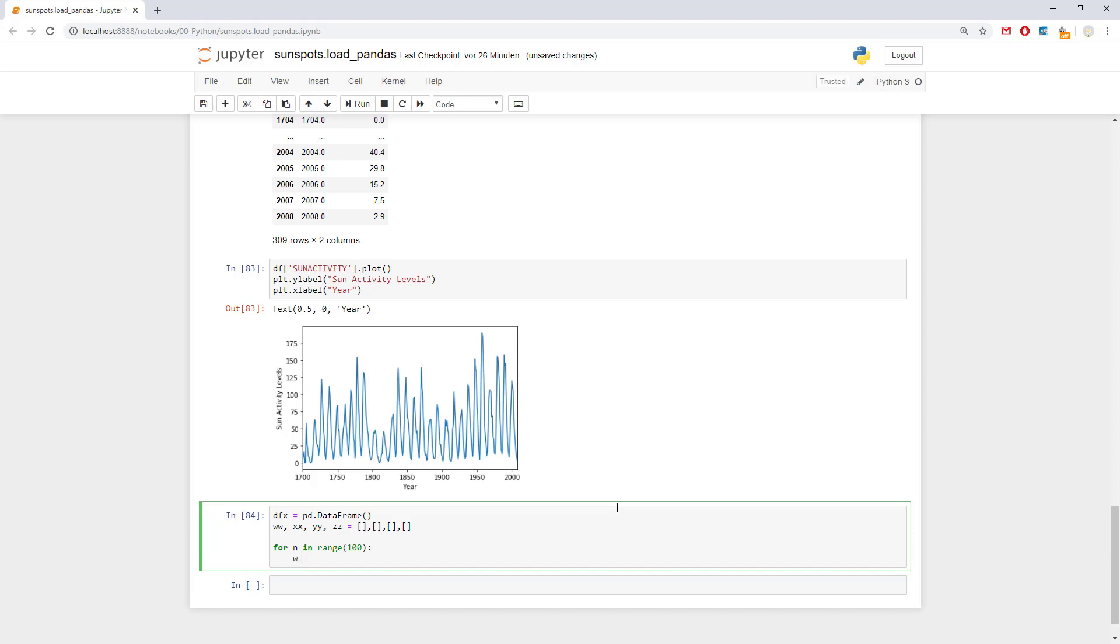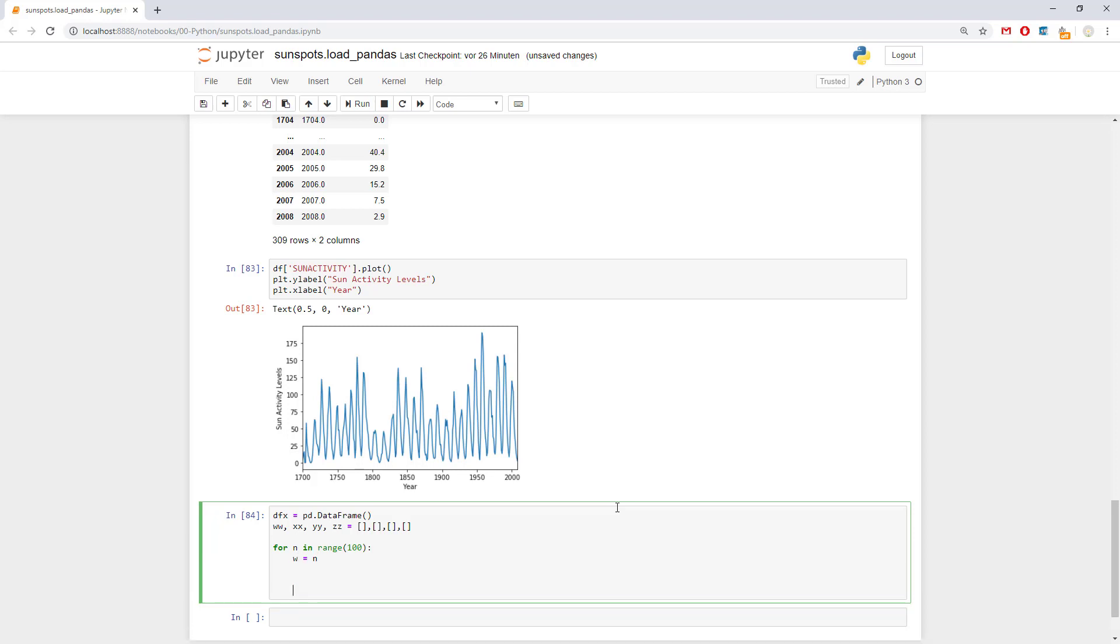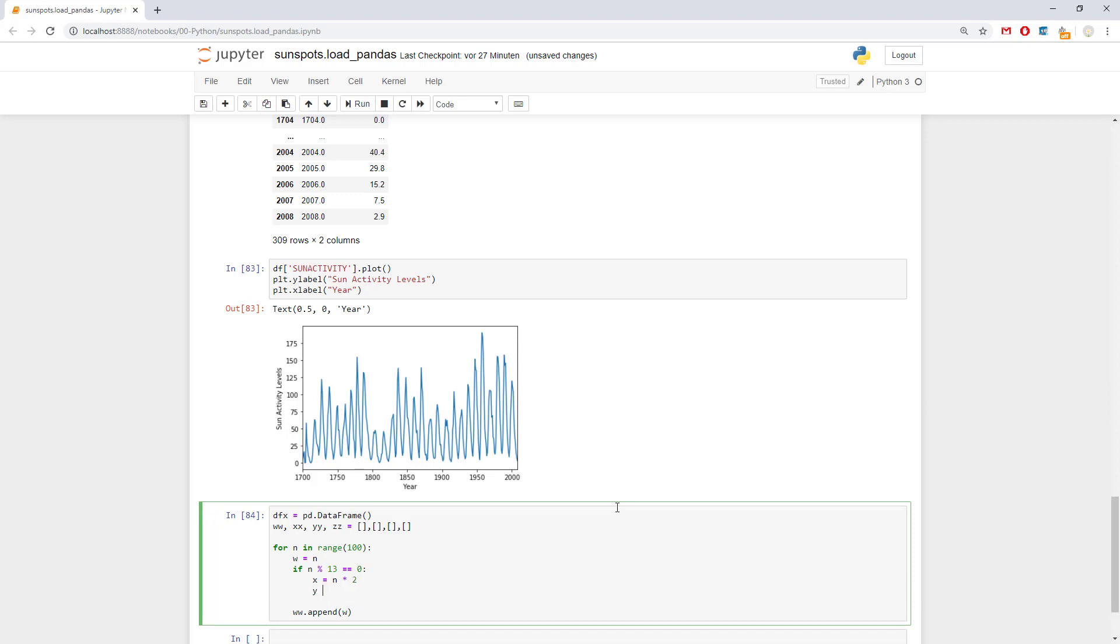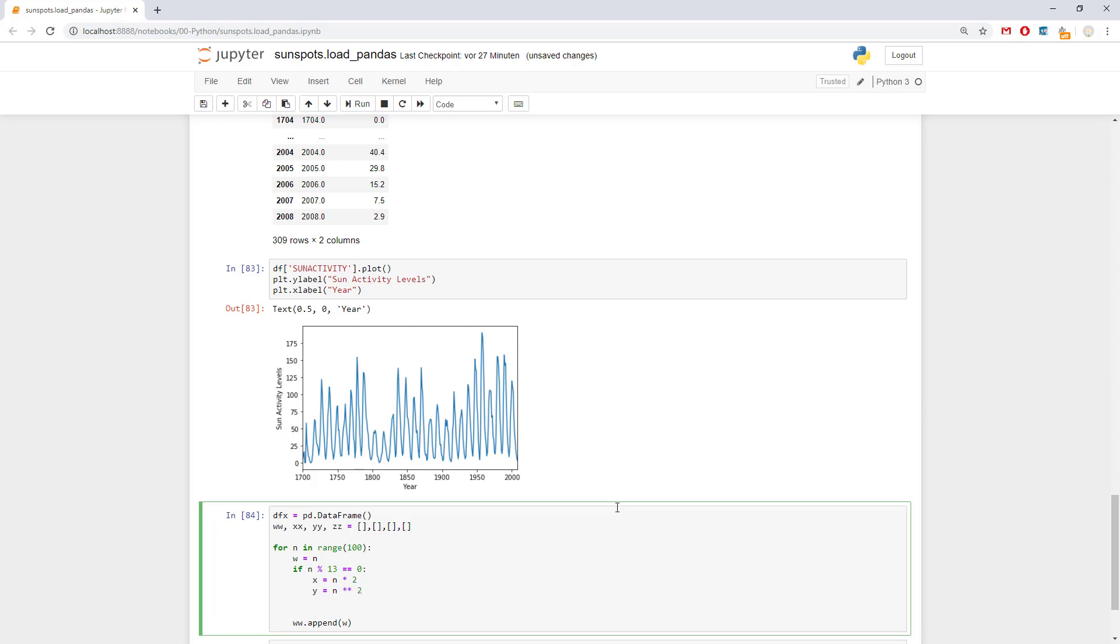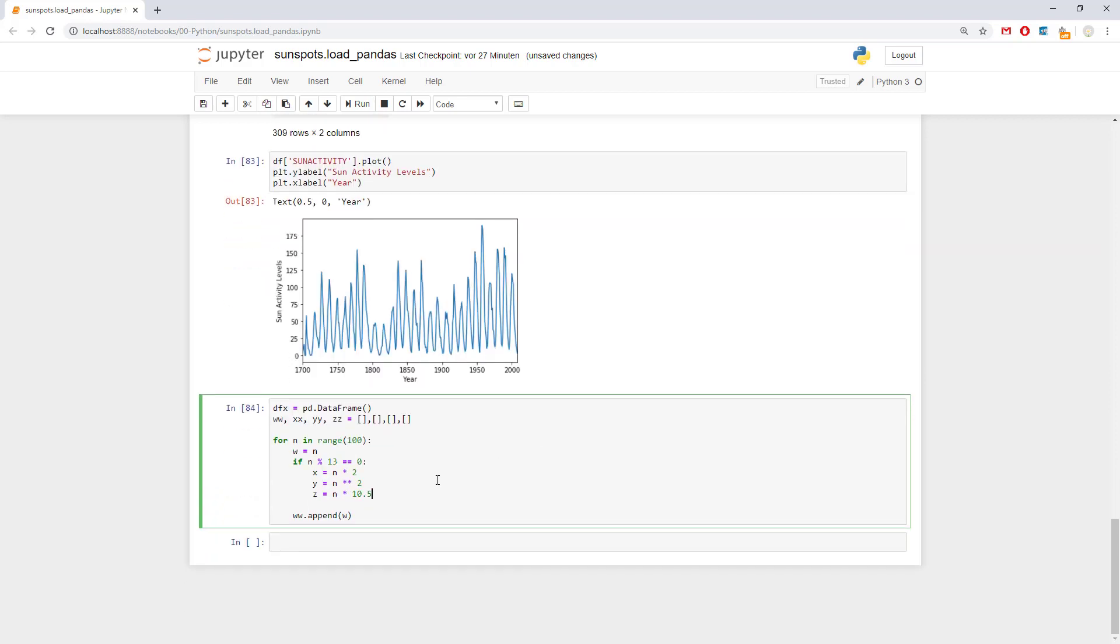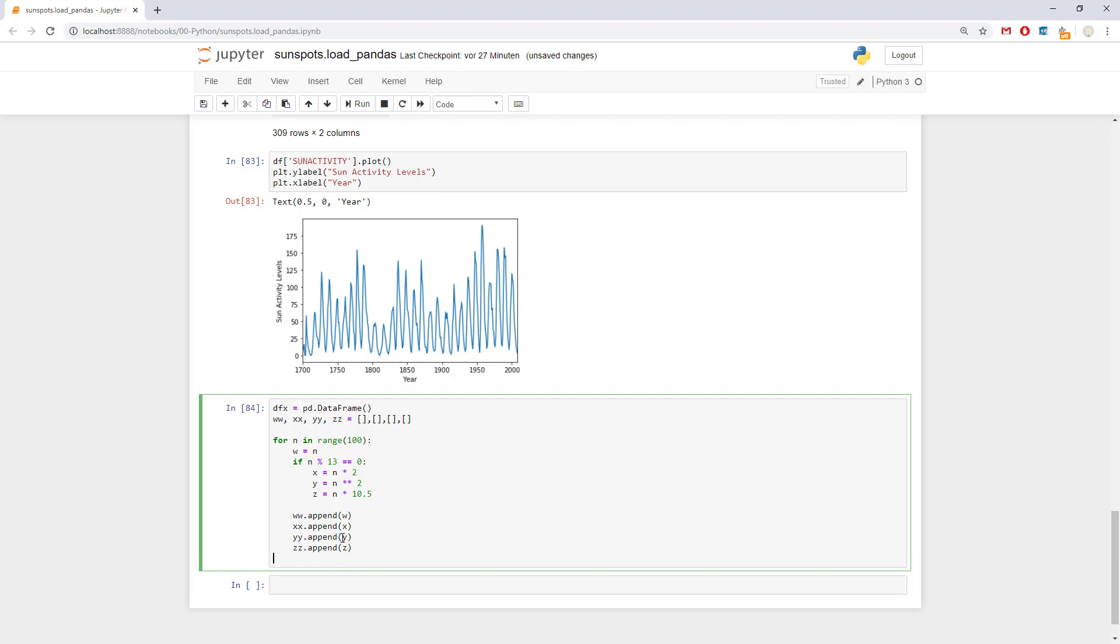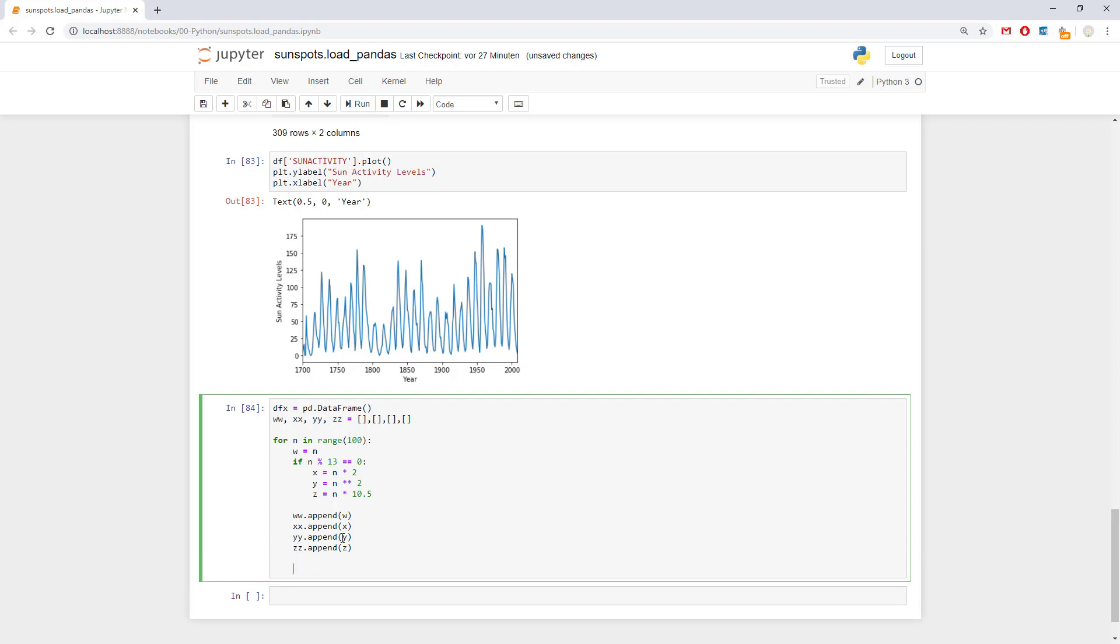And let's say here for n in range 100. This is how we are going to add data to the list. So we can say w will be equal to n. And we will add of course here the w's. And then we can make it a bit interesting. If n modulo of 13 is equal to zero. Then we're going to append something here. Like x equals n times 2. Or y equals n to the power of two. Or z equals n times 10.5 for example. And of course append everything here. So not w but x.append x. y.append y. And z.append z. Let's see at the end for example how our z looks.